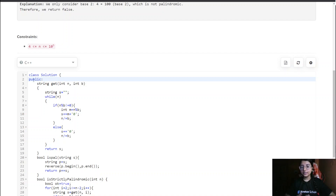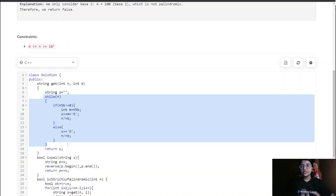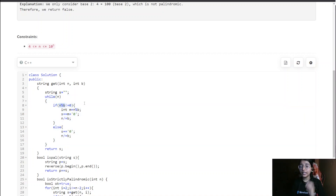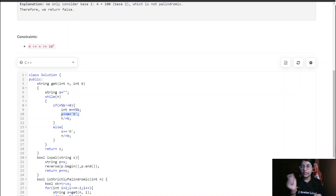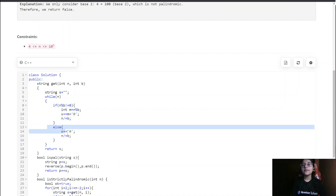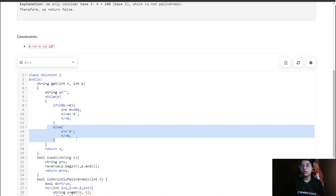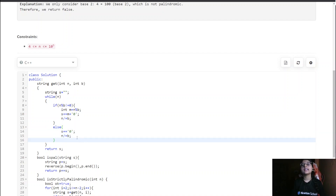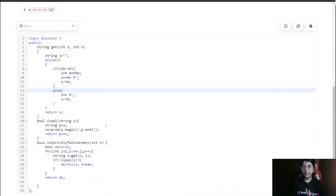For the base conversion function, we form strings for bases 2 through n minus 2. While n is non-zero, if n mod b is not zero, we compute the digit and append it as a character to our string, then divide n to get the next digit. If n is zero, we directly add the zero character and divide. Finally, we return the formed string.